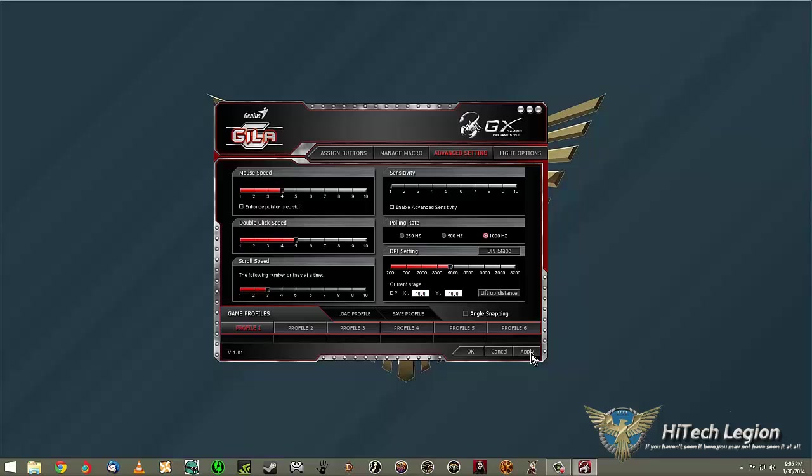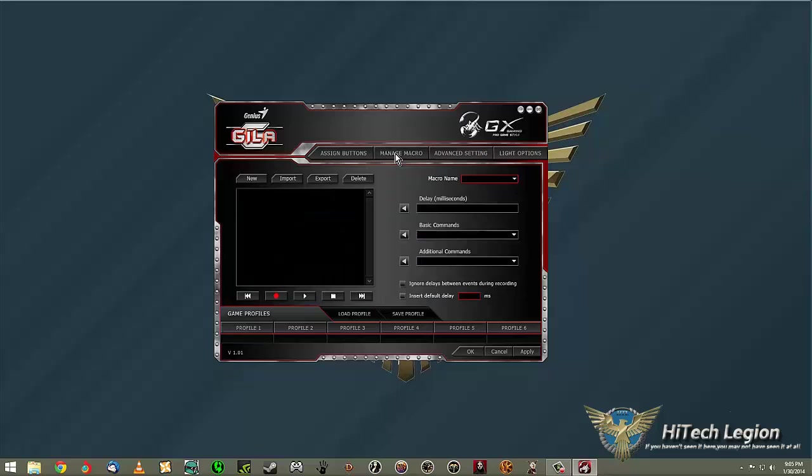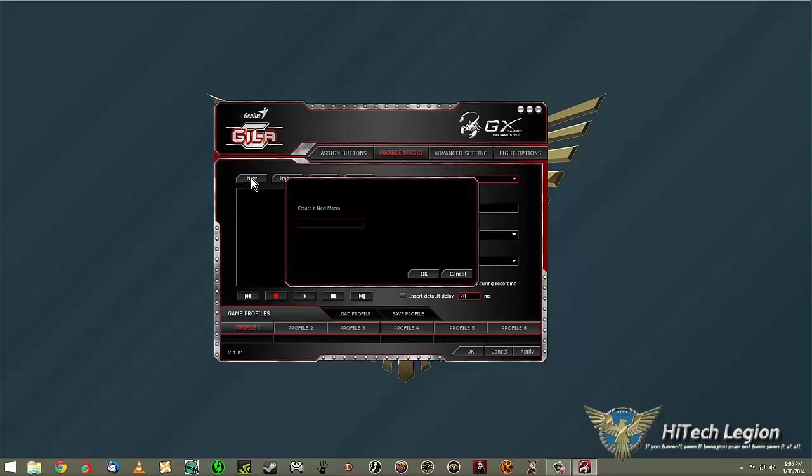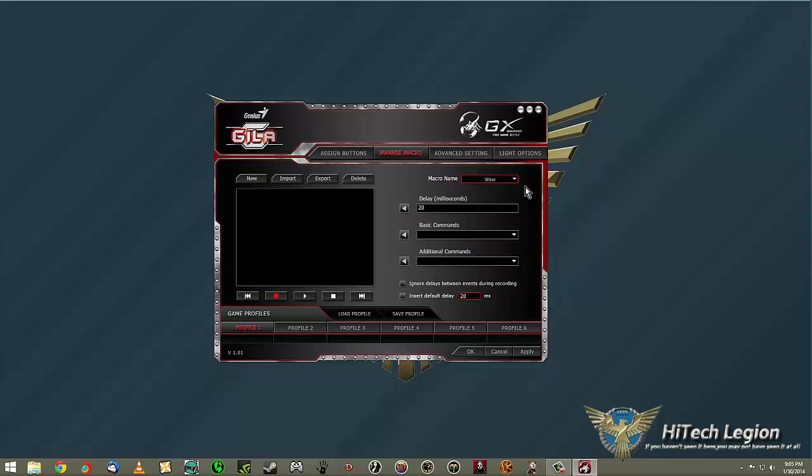Either way, as soon as that's done, we'll go take a look at creating a macro, and how to assign that macro to the different buttons and stuff. Pretty simple setup here. You go into the macro, you hit new, you give it a name. Let's say you're playing World of Warcraft or something. Hit OK. Now you have a macro named WOW.